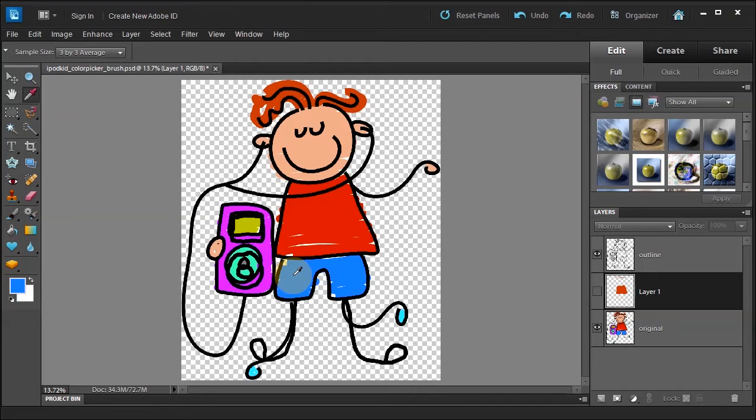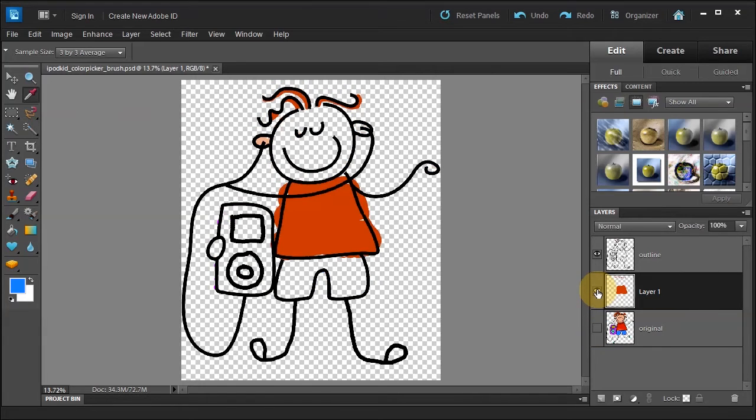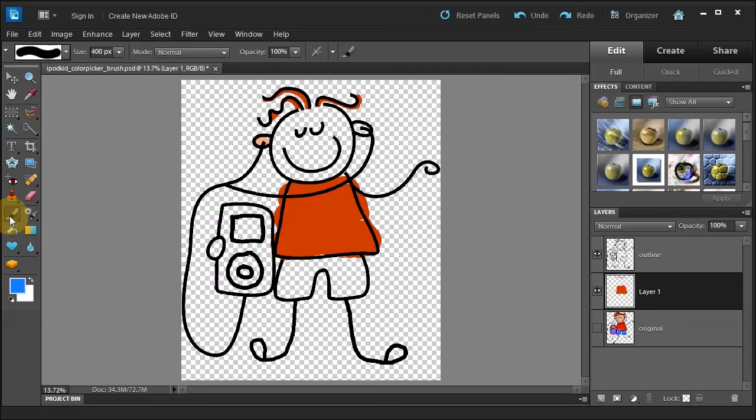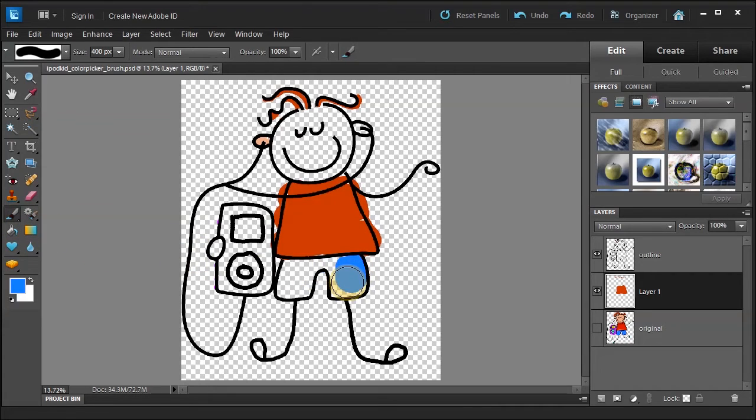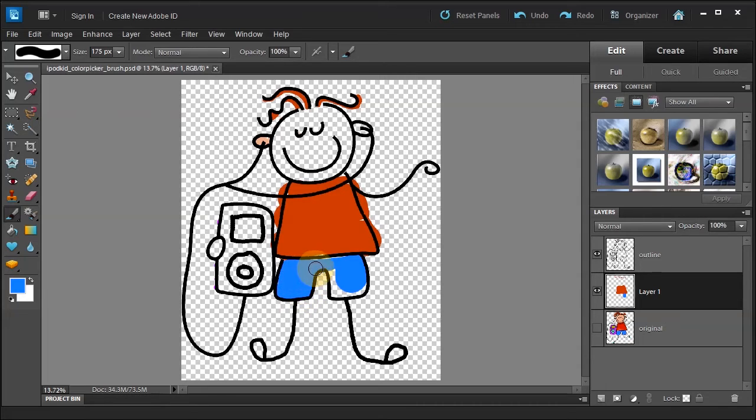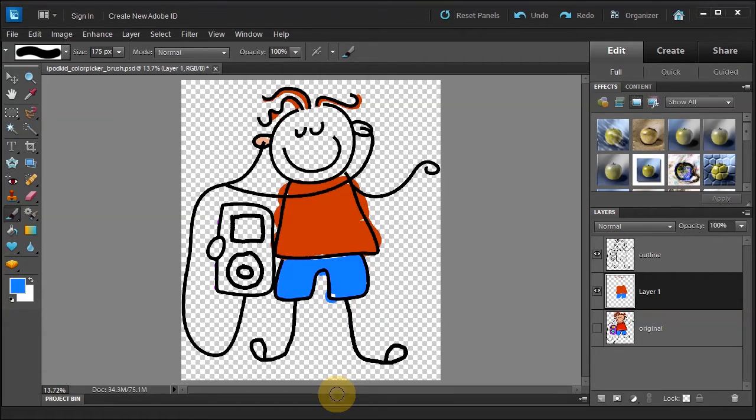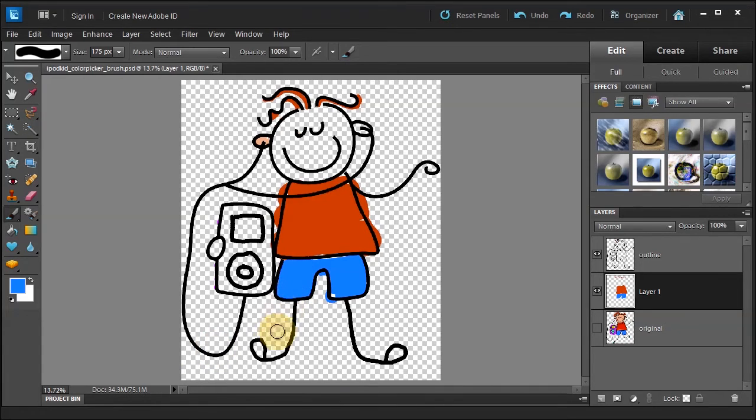I'm going to turn off the original layer here. Turn back on the layer one. And now we're going to select the brush tool again. Now we're going to paint in the shorts. I'm actually going to decrease the size of my brush by clicking on the left bracket key. Painting in. There we go. A little bit of white is left. That's OK. Let's just go ahead and use that same color, the blue, and we'll paint the feet here. Perfect.